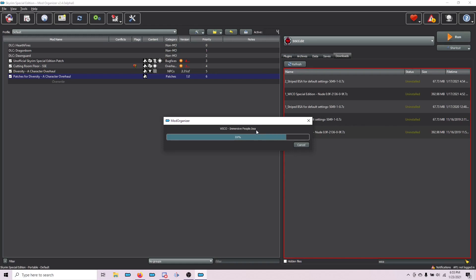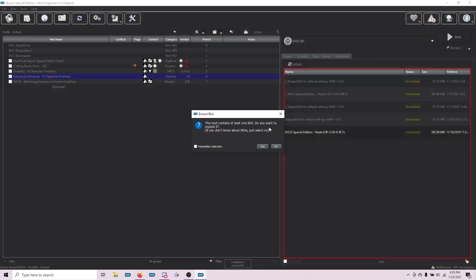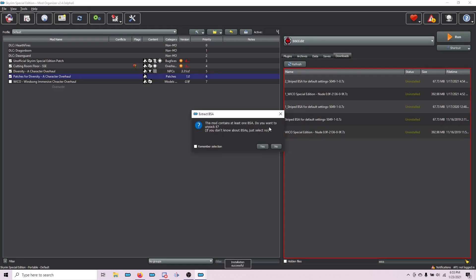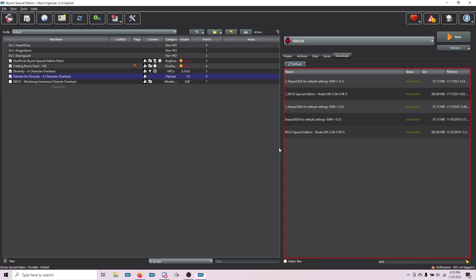You'll see that most of the files are BSA files or archive files. The key thing with this is do not extract the BSAs using the BSA Extractor in Mod Organizer 2. When this pops up asking do you want to unpack it, choose No.